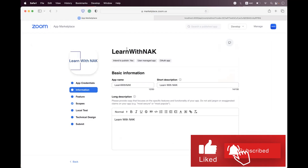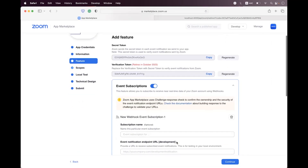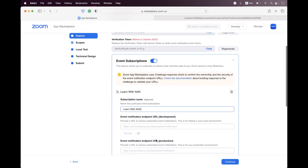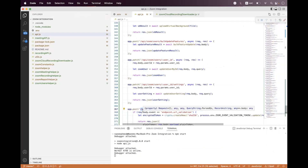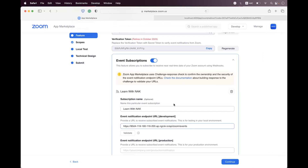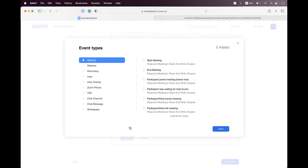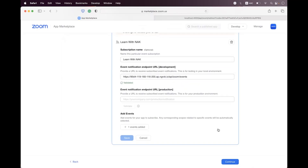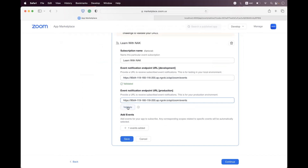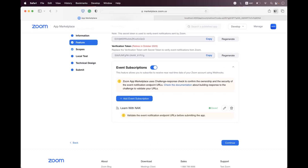Now we need to copy this URL, then navigate to the Zoom marketplace. We are already inside the Zoom marketplace app. Click on the features tab and click on the event subscription toggle. Click add event, naming it something, then set the event notification URI for development and for production, setting the relative path for the events endpoint. Click validate — we are successfully validated. Click add events, select recording, select all recordings completed event, and click done. Set the production URI to the same URL, validate, then click save. Events are subscribed successfully.